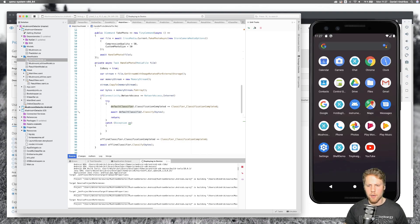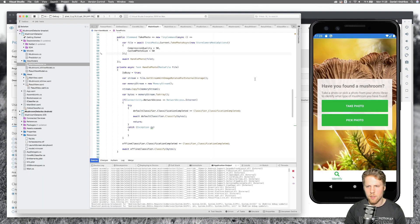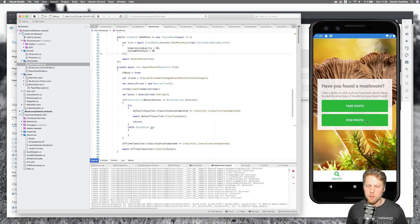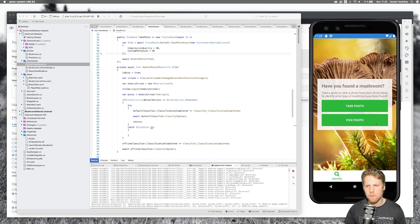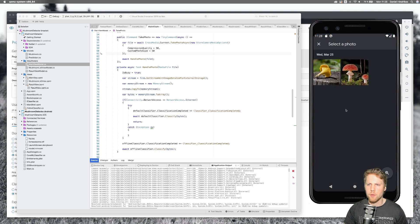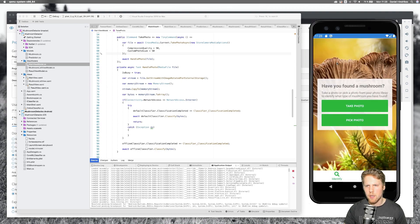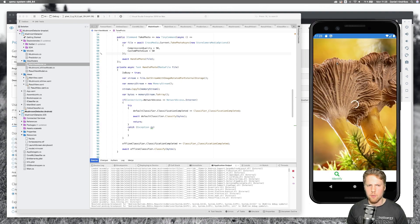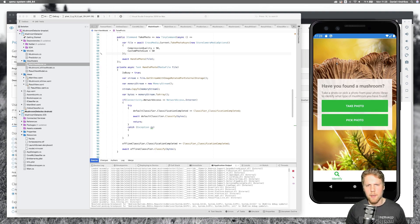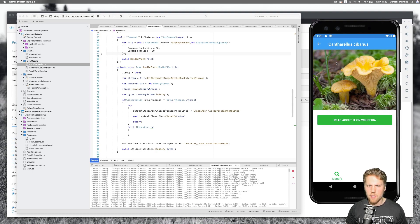So let's try to run that on the Android emulator. The emulator has started, so we can take a photo or pick a photo. Because we don't have a camera on the emulator we will pick a photo. I've uploaded a few photos of mushrooms. It will make a REST call and we will soon get a result. As you can see, making a REST call takes a little bit of time — that's the reason we want to do the classification offline.